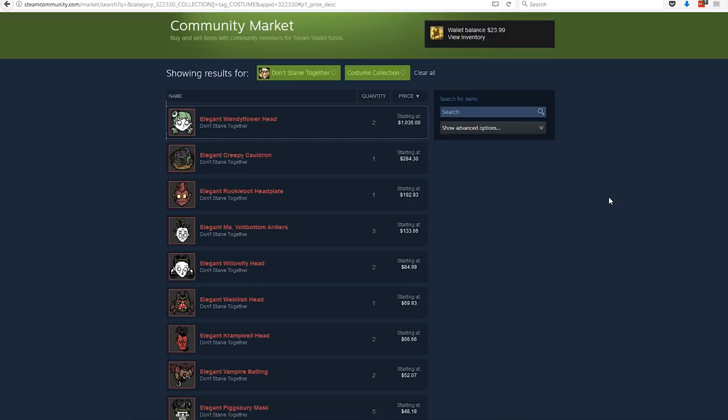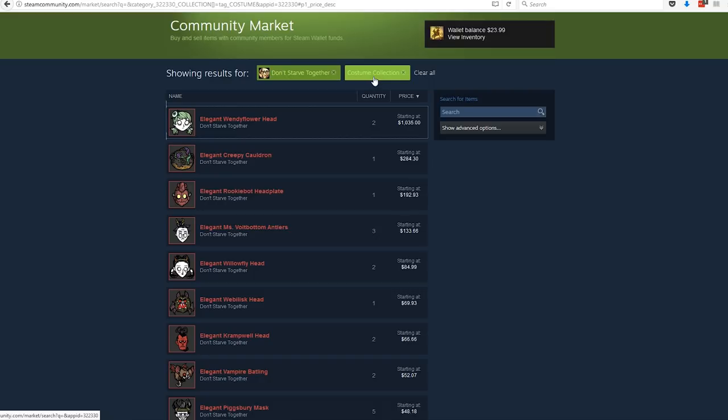So if you're wondering what this is all about, it is in regards to the $1,000 Don't Starve Together Wendy Skin for the costume collection that applies to the Halloween 2017 update.